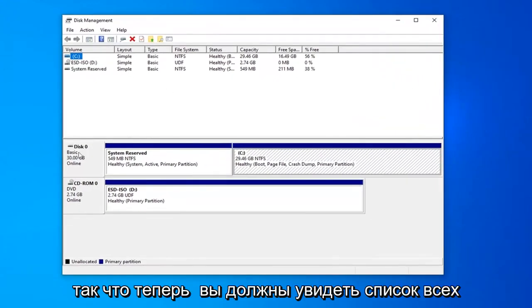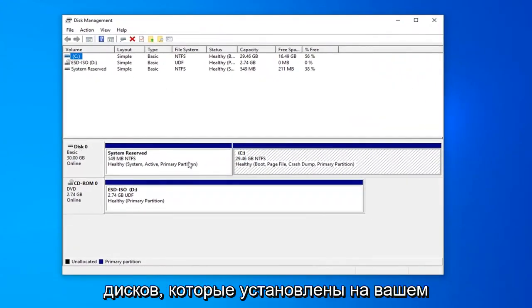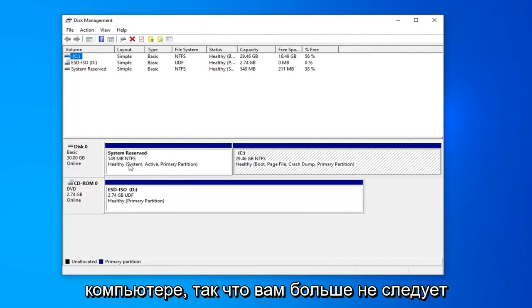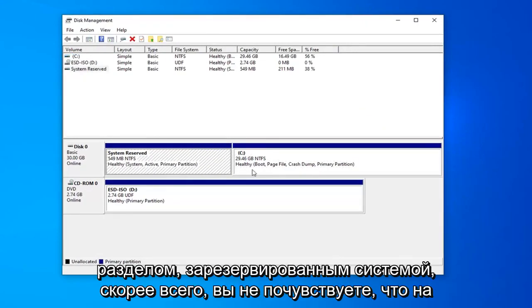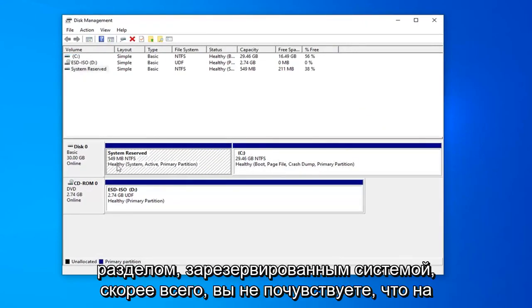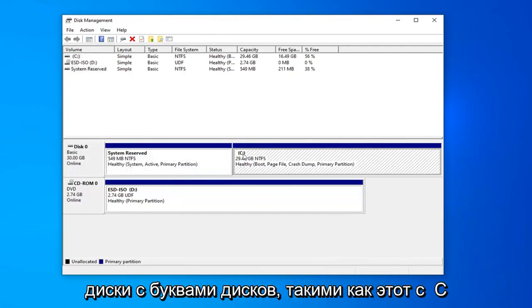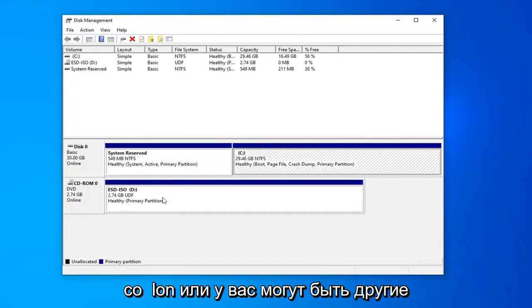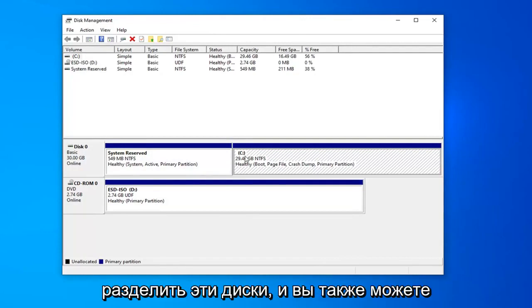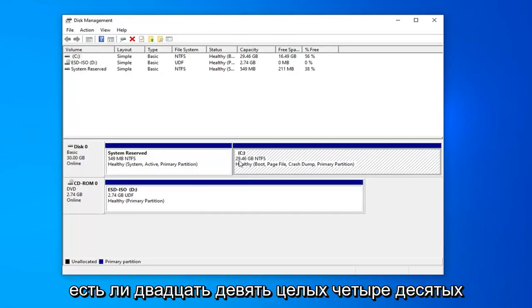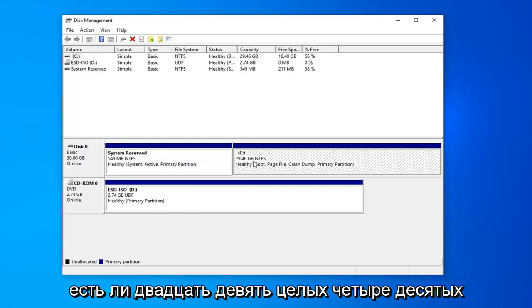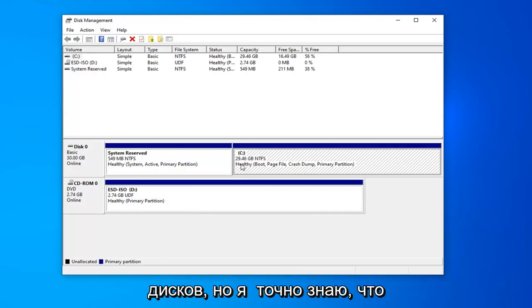Now you should see a list of all the disks that are installed in your computer. You really shouldn't be messing with the system reserved partition and you more likely won't be able to actually touch it. If you see any drives with drive letters such as this with the C: or you might have different letters here, you should be able to partition these drives. And you can also see how big the drive is as well. So, 29.46 gigabytes, which is fairly small by today's contemporary standards of hard drive sizes.